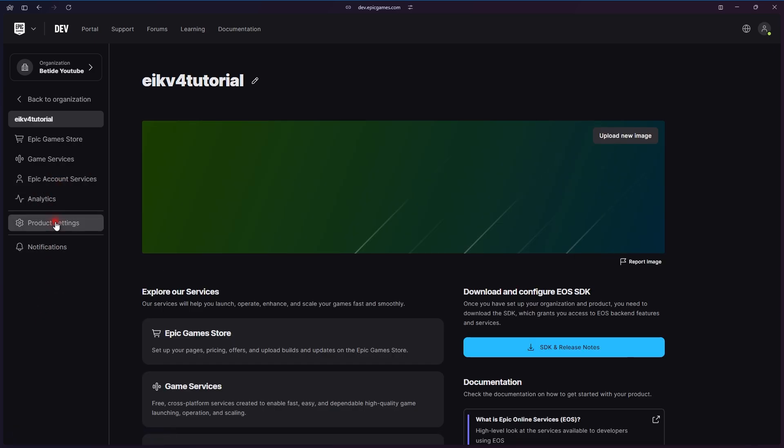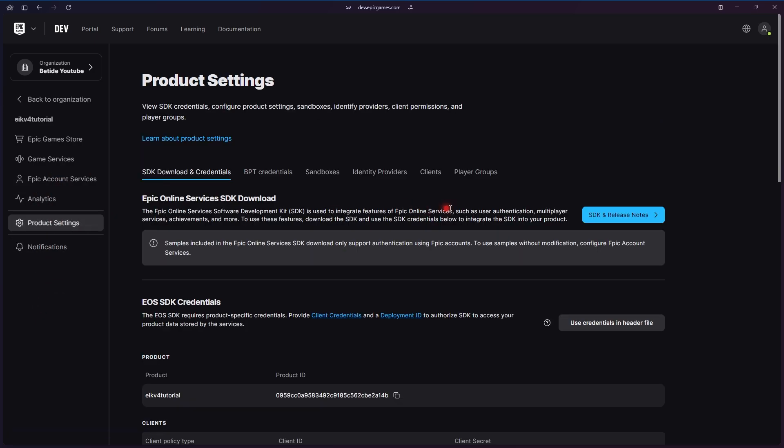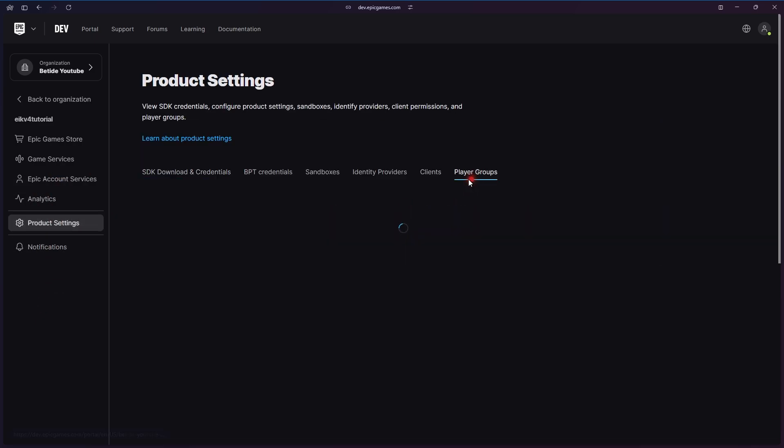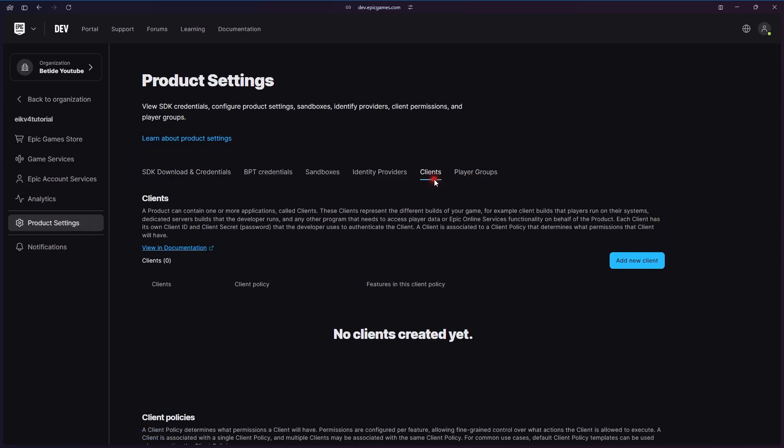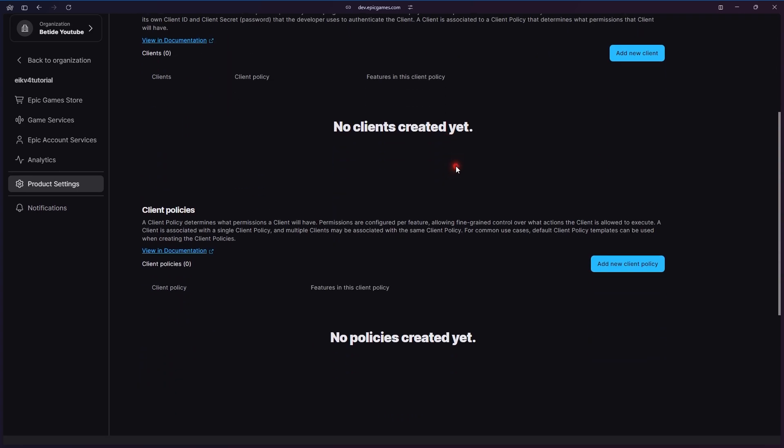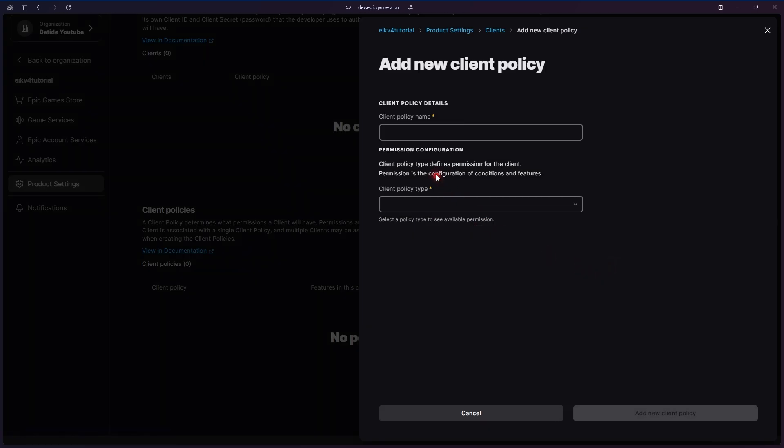These clients are basically an ID which the game will be using, so different builds of the game can be using different IDs, and that can be changed at runtime too. For each client, a different policy would be there, and each policy would have different sets of rules.